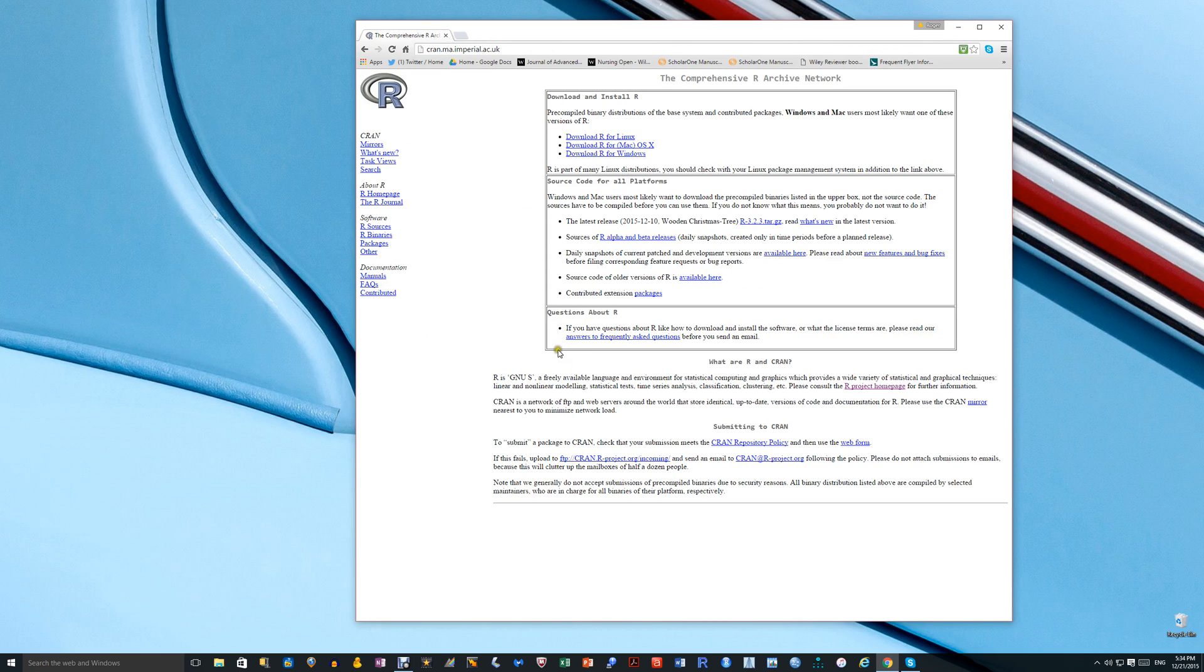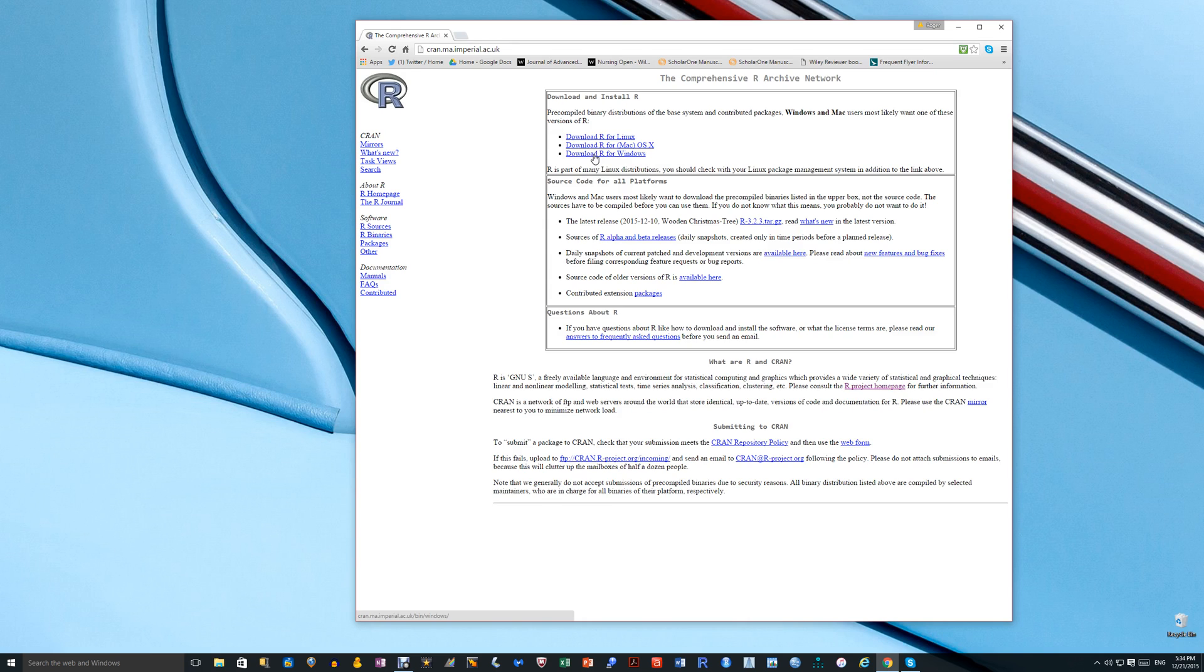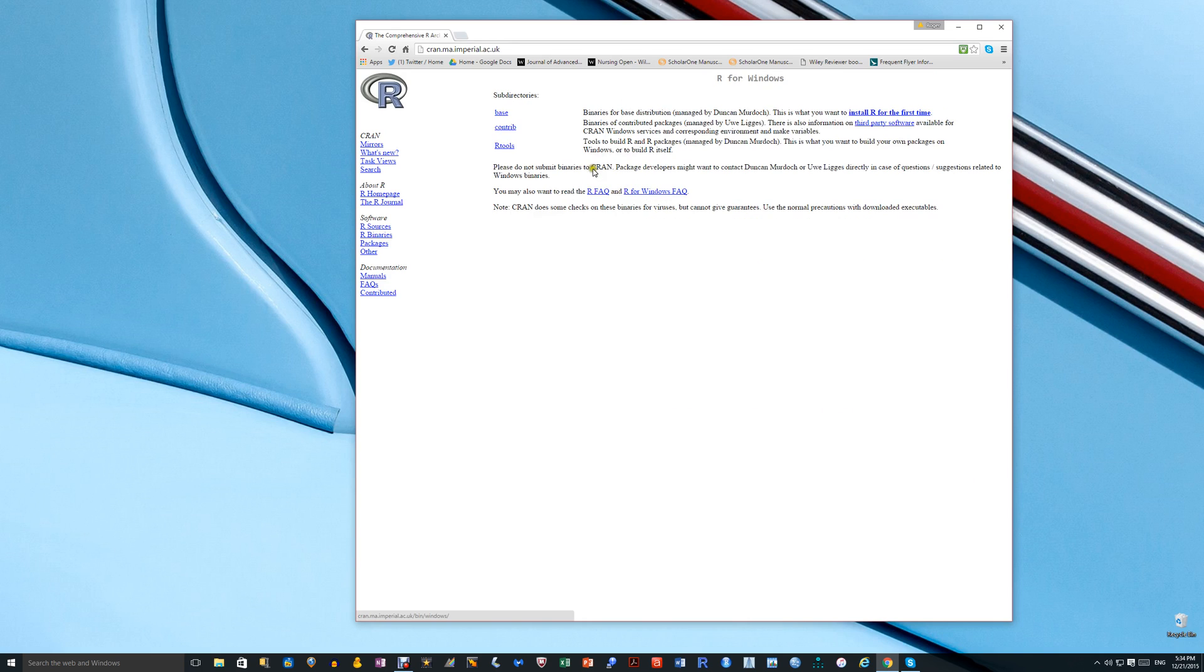It opens up this page and then you get a choice of downloading R for different packages, depending on what you have. I'm using Windows, so I click on the download for Windows.